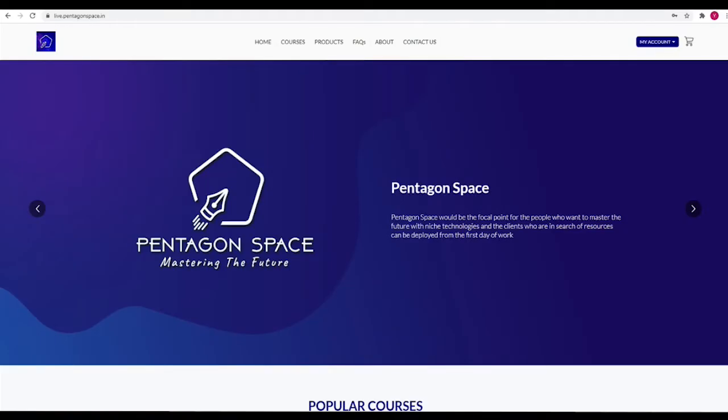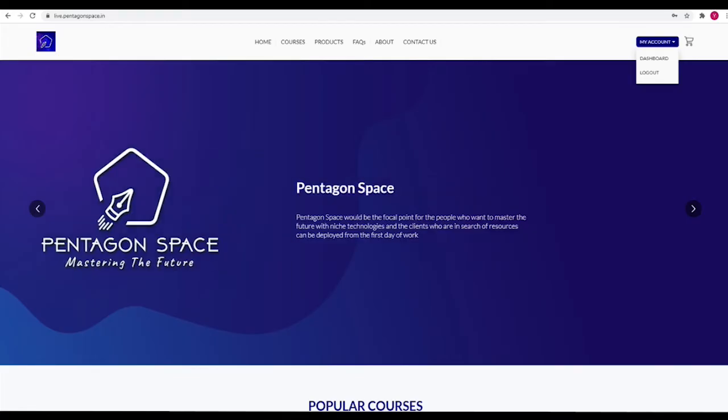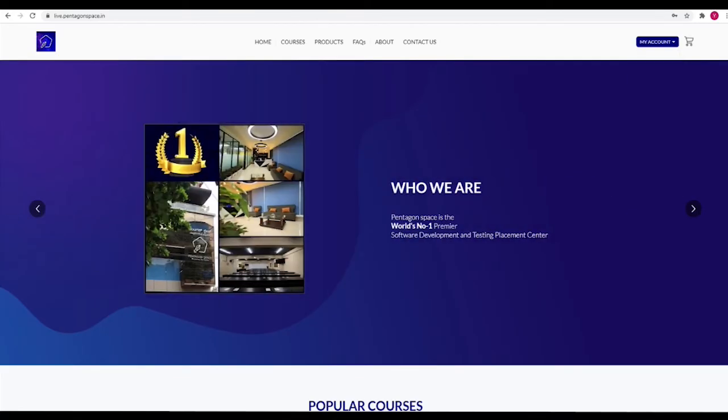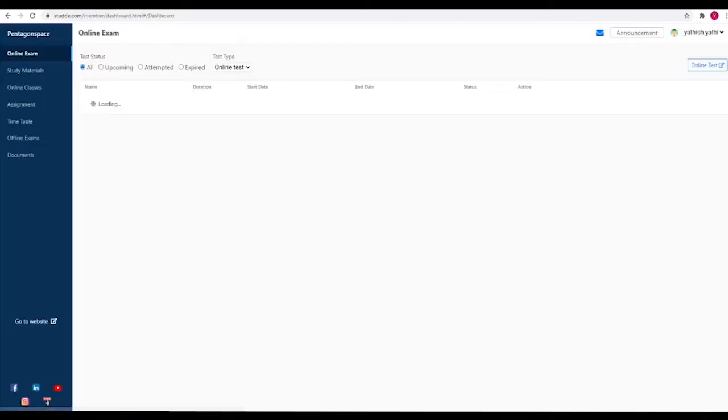Once you are in here, you have to go to your My Account tab or button. You can see here if you hover the mouse there, you will get Dashboard and Logout. So you have to click on Dashboard.